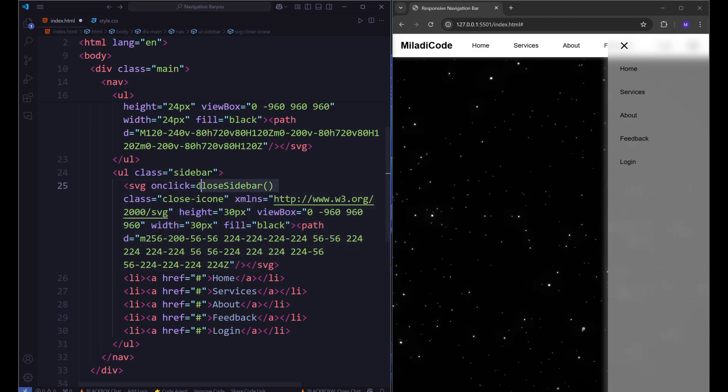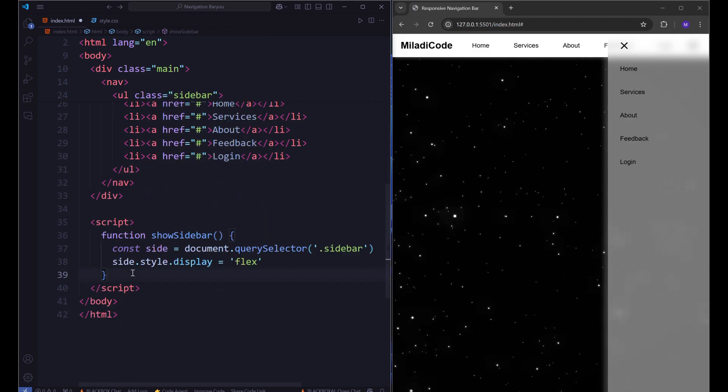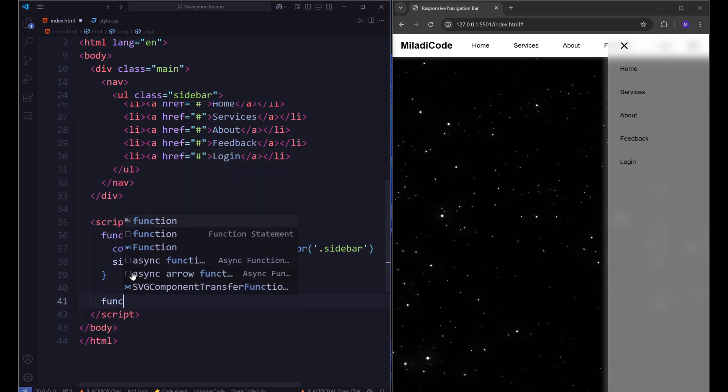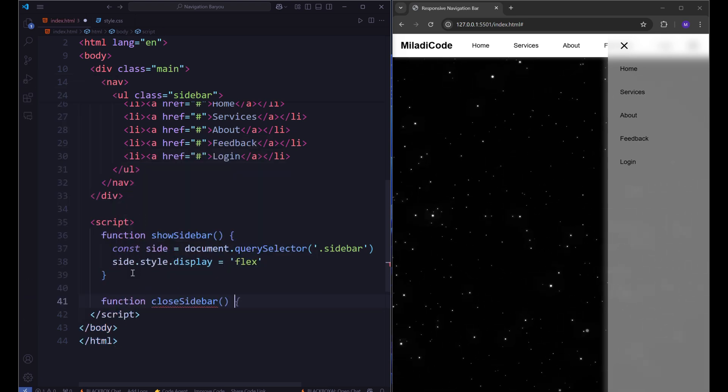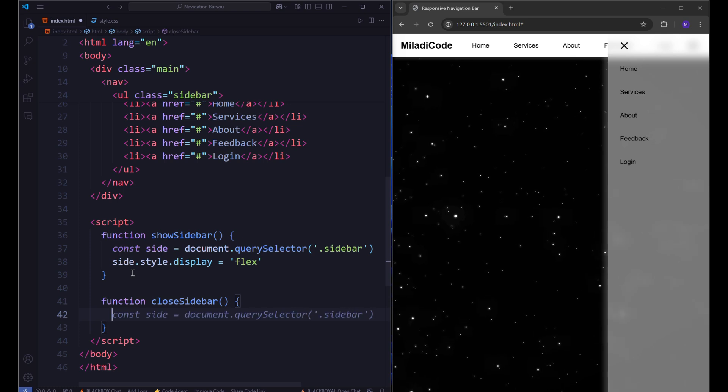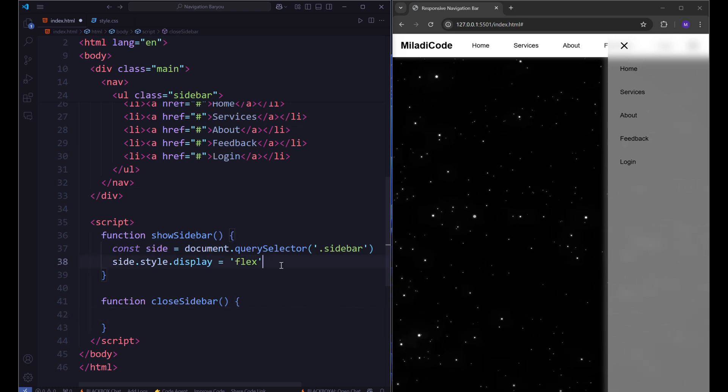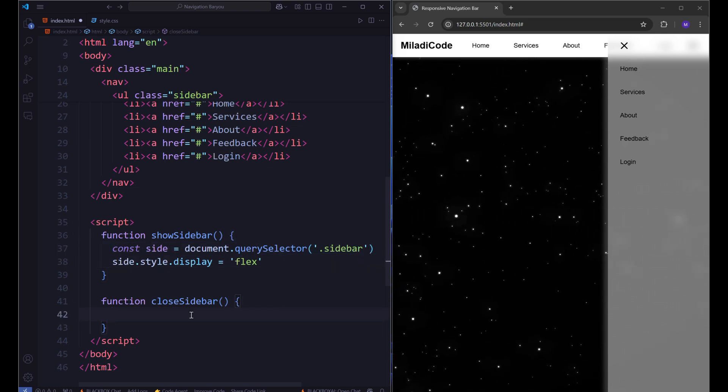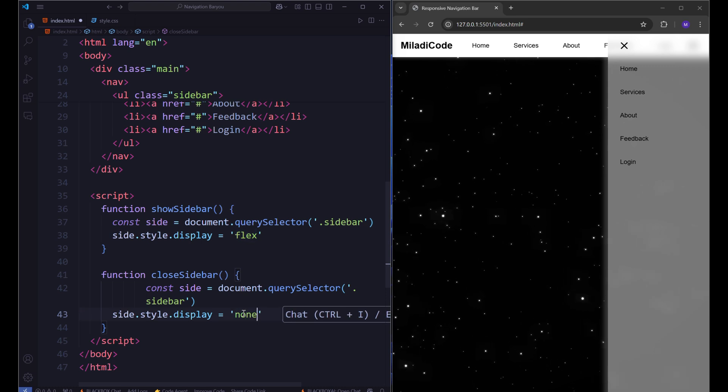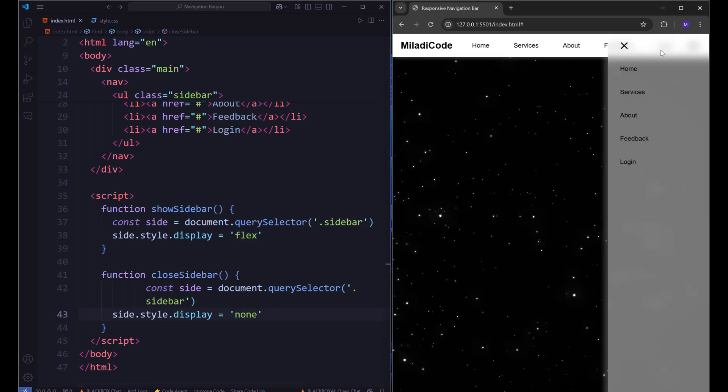Grab this in the script tag below the other function. Add the closeSidebar function. Just make sure to write it exactly the same way, otherwise it's not going to work. Then let's copy the code above and paste it here. And just change the display flex to none.